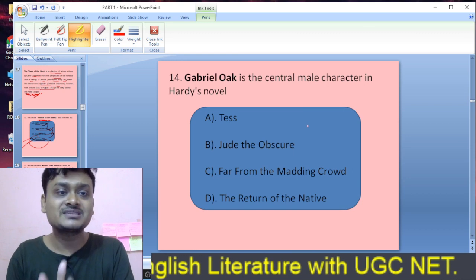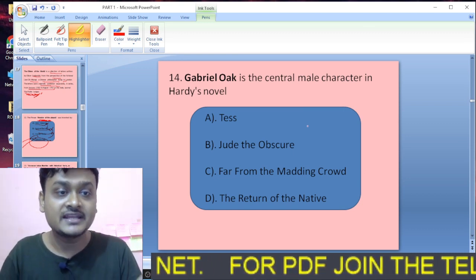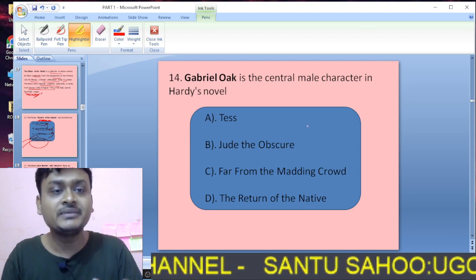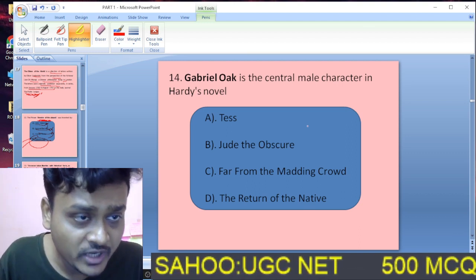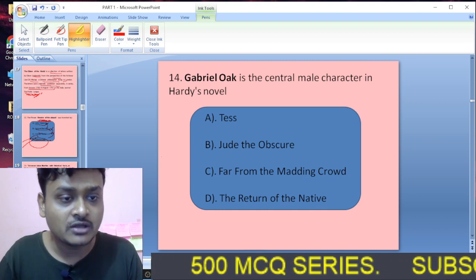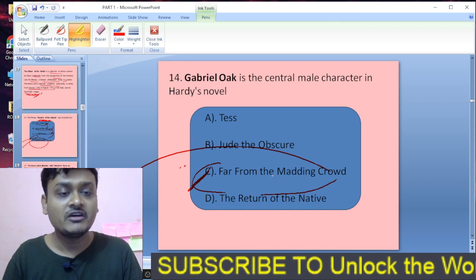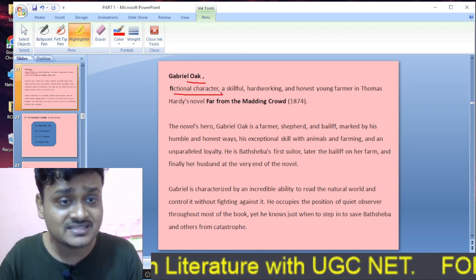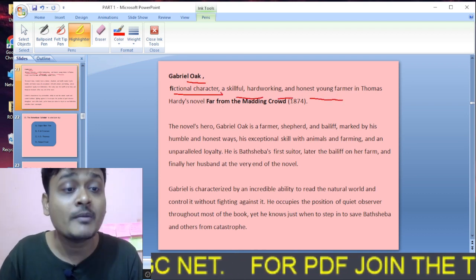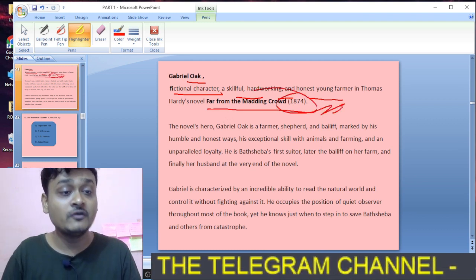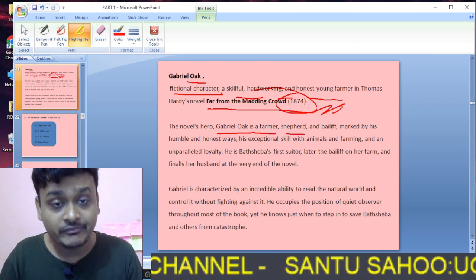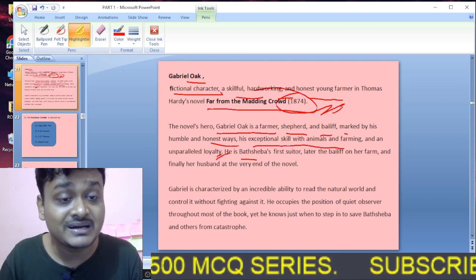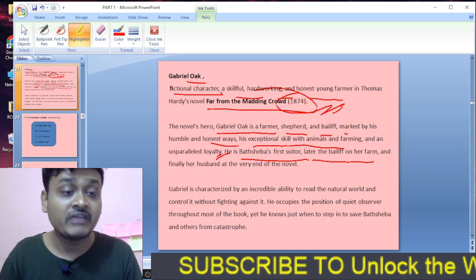Question fourteen: Gabriel is the prominent male protagonist in which Hardy novel — Jude the Obscure, Far from the Madding Crowd, The Return of the Native? Gabriel is the central protagonist in Far from the Madding Crowd. The fictional character Gabriel Oak is a skillful, hard-working, honest young farmer in Thomas Hardy's novel Far from the Madding Crowd, published in 1874. He is marked by his humble and honest nature, his skill with animals and farming, and his unparalleled loyalty.